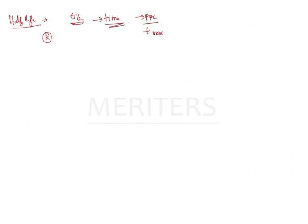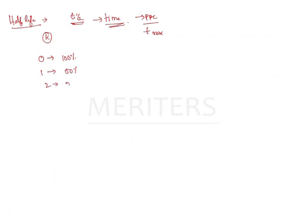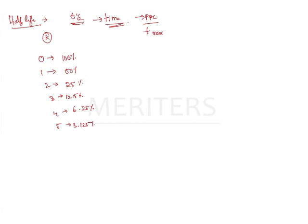Generally, a drug will be completely eliminated after 6 half-lives. Imagine your drug at 0 stage is 100%. Your first half-life will be 50%, second half-life 25%, third half-life 12.5%, fourth half-life 6.25%, fifth half-life 3.125%, and your sixth half-life will be 1.56%.